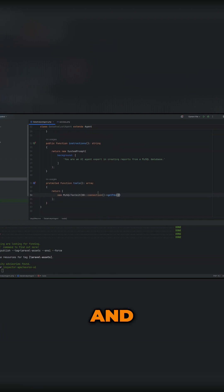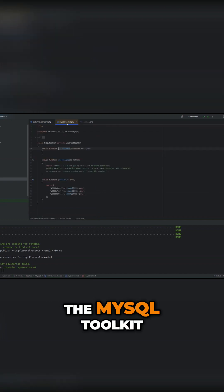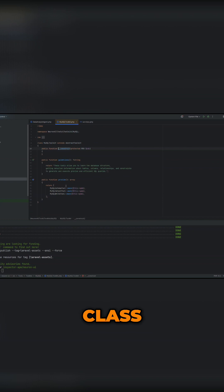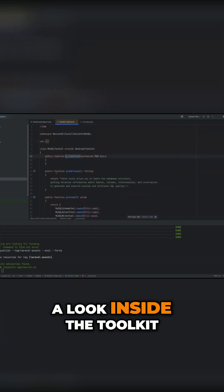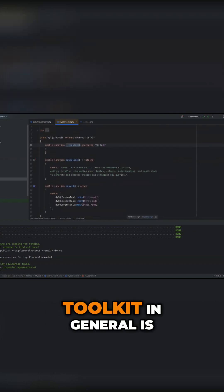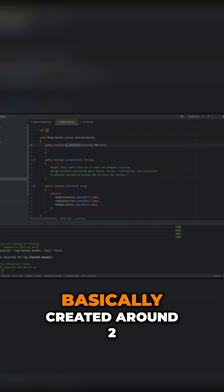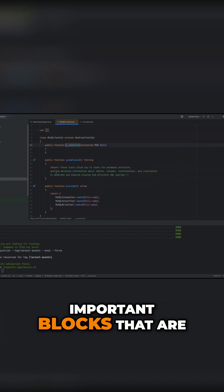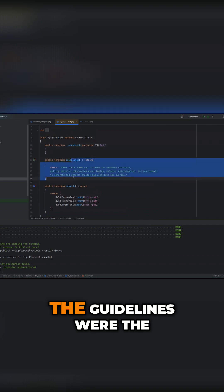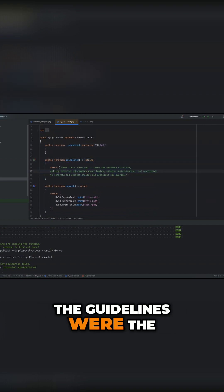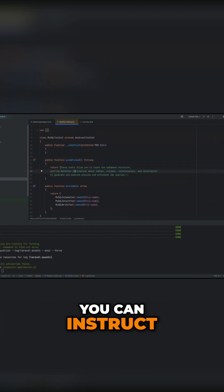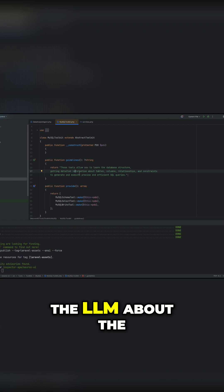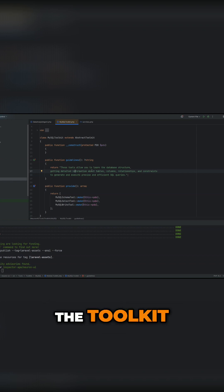And the MySQL toolkit class, if we can take a look inside the toolkit, the toolkit in general is basically created around two important blocks: the guidelines where you can instruct the LLM about the usage of the toolkit.